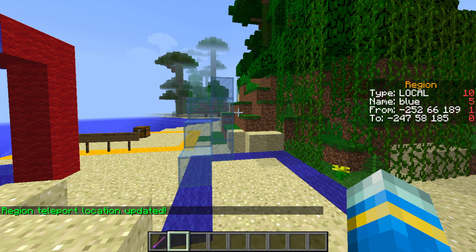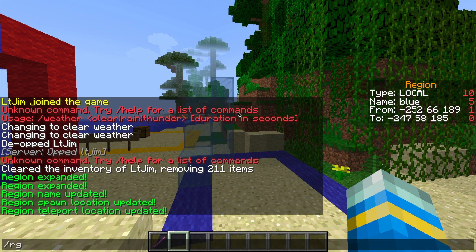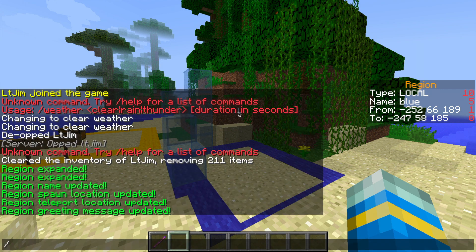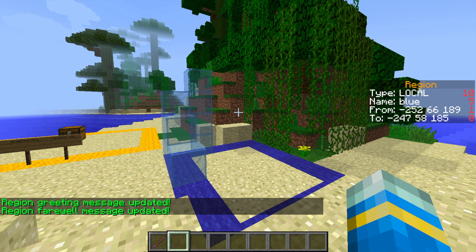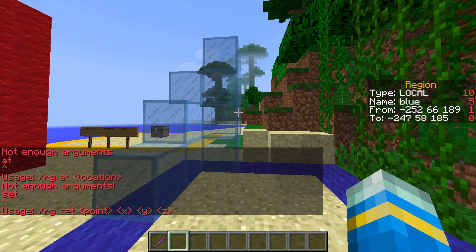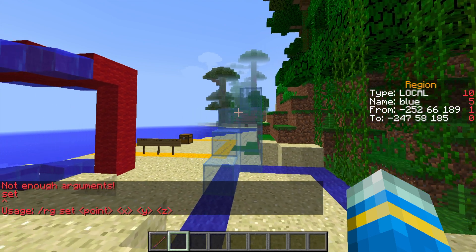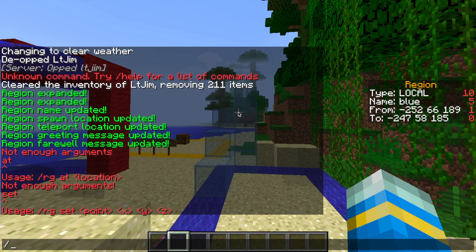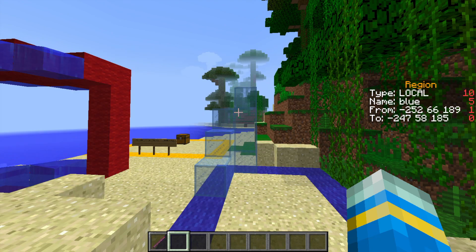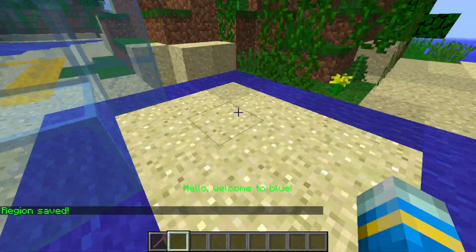Now we're going to do slash RG greeting followed by a message — so "Hello, welcome to blue" for example — and hit enter. Then we're going to do the same for slash RG farewell message, and we're going to write "See you later". Now we've done all that, we could add flags, but we are going to make sure we save it first. If we do slash RG save, you'll notice that the box disappears once we've saved it.